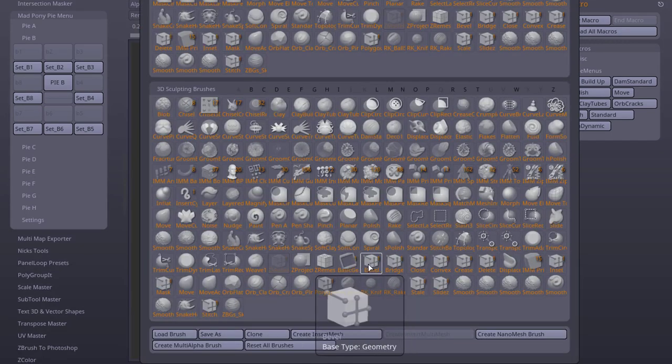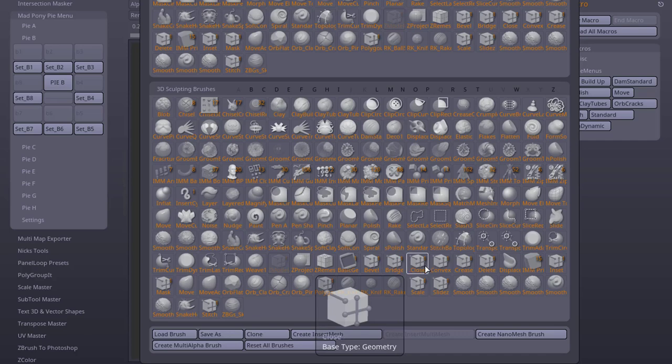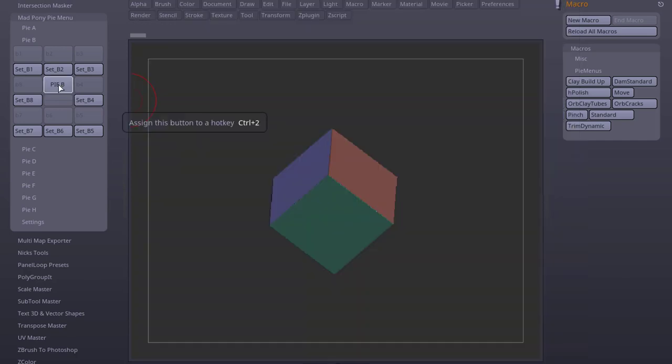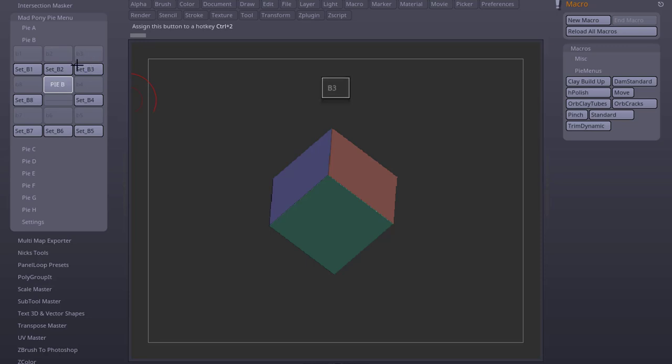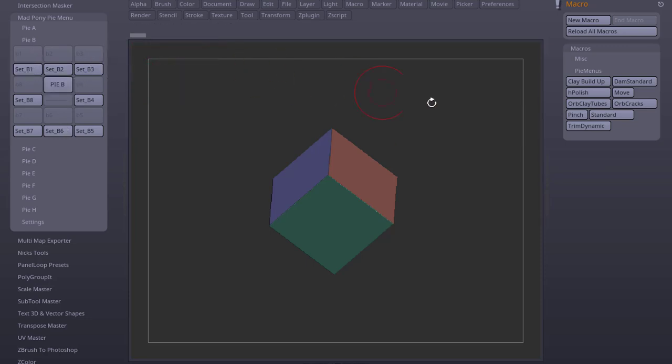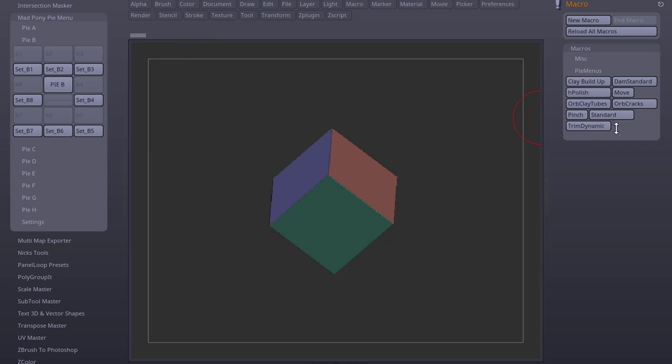So I already created a few ZModeler brushes that I saved. I have Bevel, Bridge, Close, and I like to use a Pi menu to quickly select between these brushes. If you have nothing set up in your Pi menu and you just use it, it will only give you the positions that are available. To set up a new position, you need to first record the macro, or use some of the macros you already have in your Pi Menus.